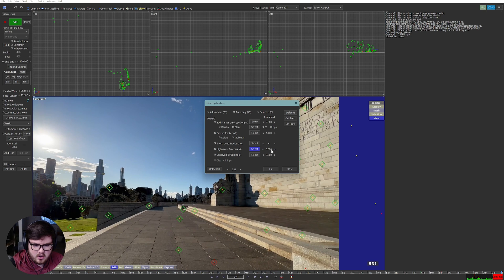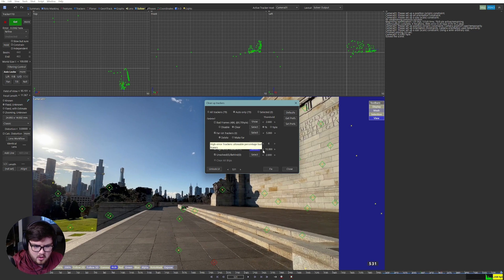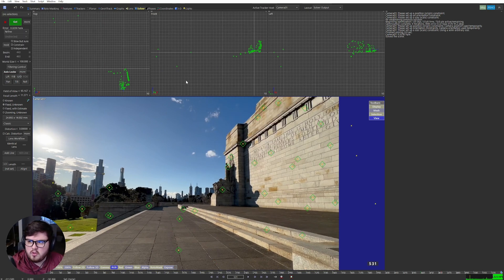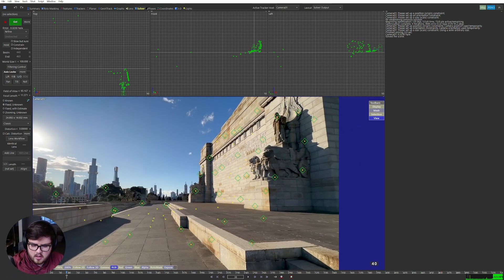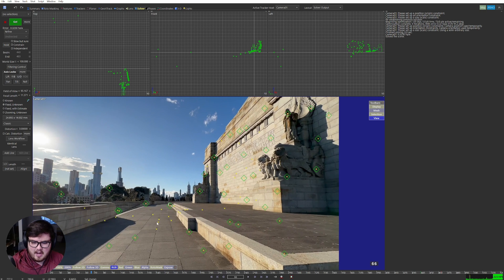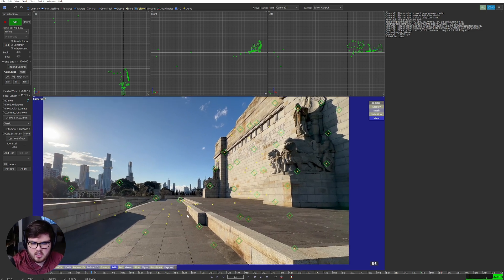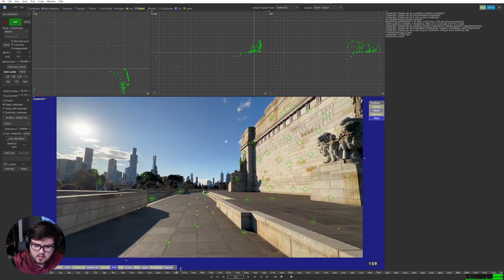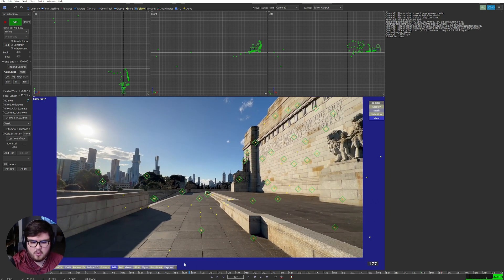Let's do it one more time — we have two above the 12-pixel threshold, so fix and solve. Now we have zero. We can push it down a little bit more. We are at a 0.33 horizontal pixel solver, which is fine. I'm going to push it down a little bit lower, but I notice we're selecting one on the ground — I don't want that if I can avoid it. We'll go to a threshold of eight, so anything above eight gets deleted. Fix that, Shift+G to solve — and there we go, a 0.32 solve error.